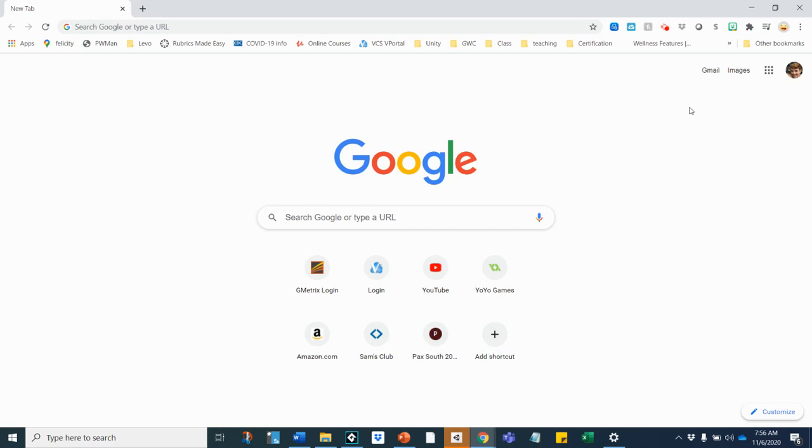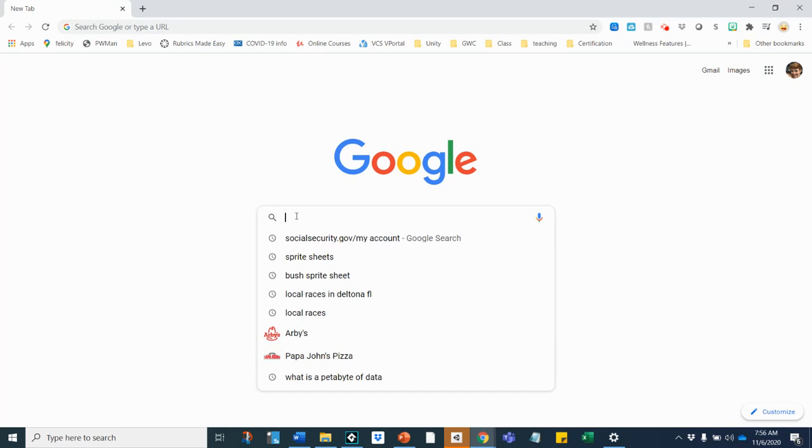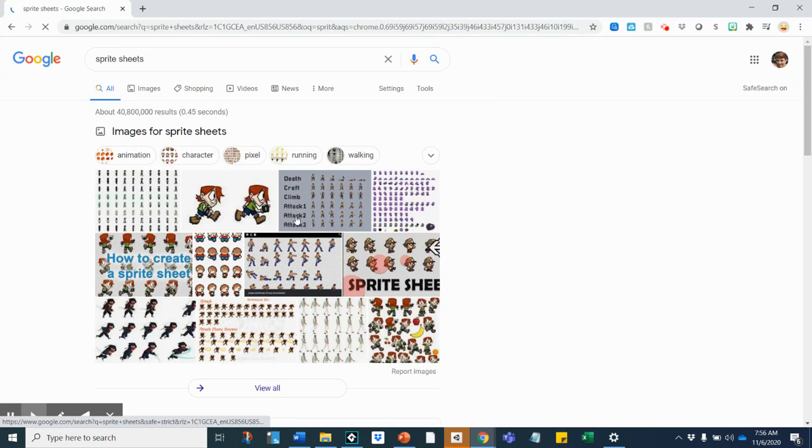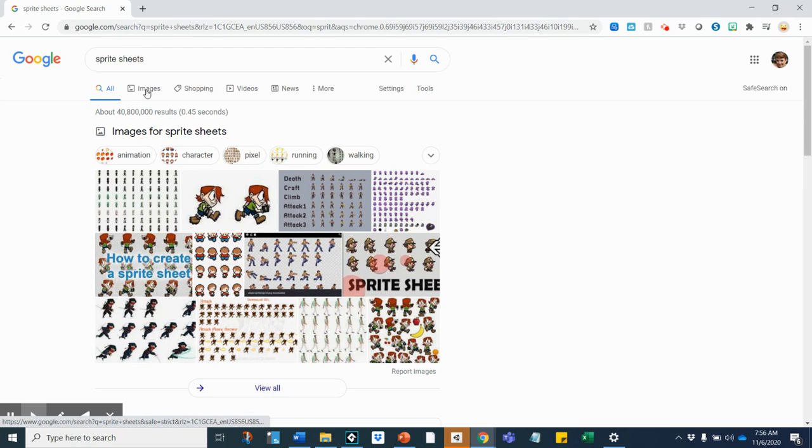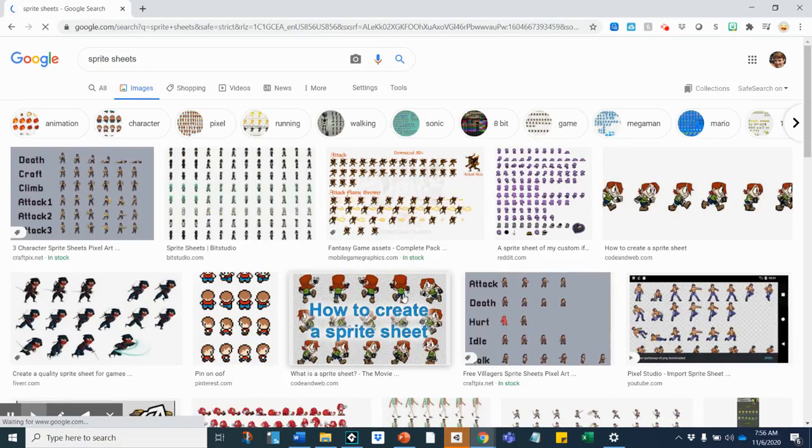Okay, so I had a request for a video about how to download images and how to find sprites. This is just going to be a quick little video. If you're looking for a sprite, you're going to come to Google and search for whatever it is you're looking for. I'm just going to search sprite sheets, and I get a lot of them here. But if you click on images, you'll see a lot more.